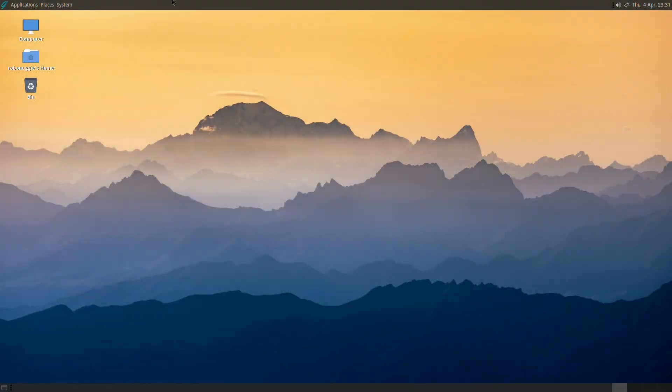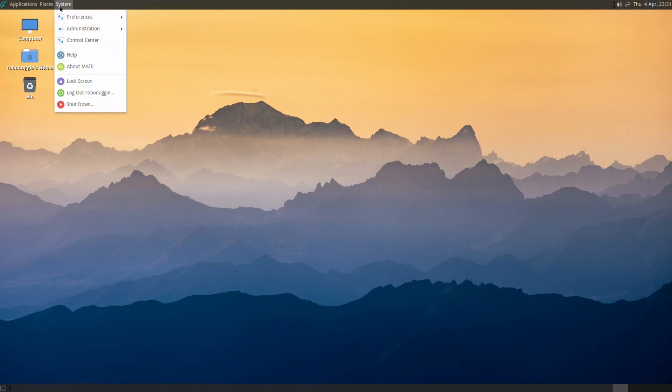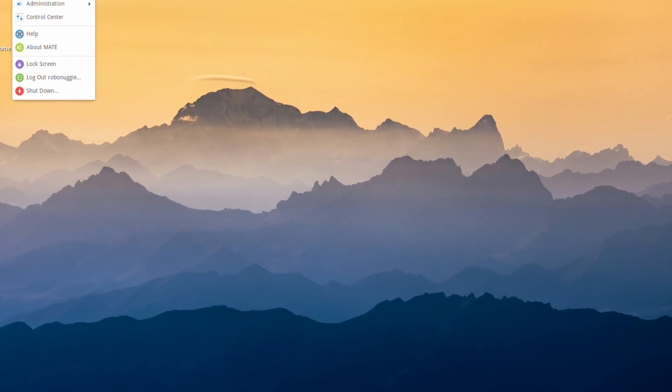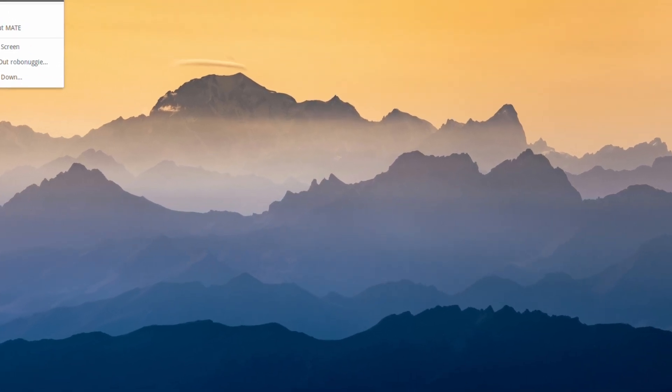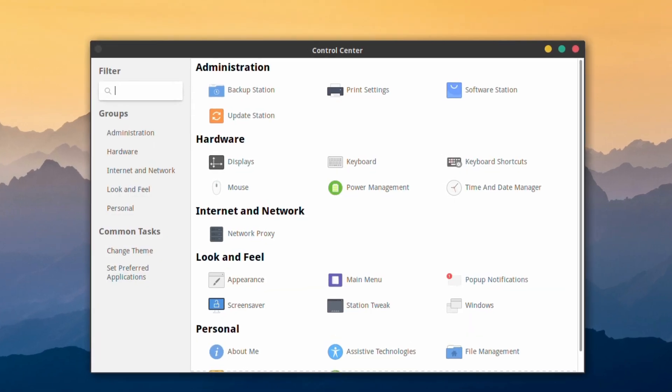So when we say everyday tasks, what do we mean? Well, you know, word processing, creating files and stuff like that. Maybe what people do on the computer all the time. We're not talking about coding or anything like that, just everyday tasks.